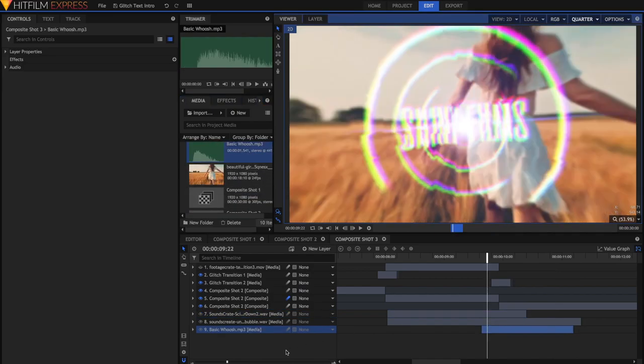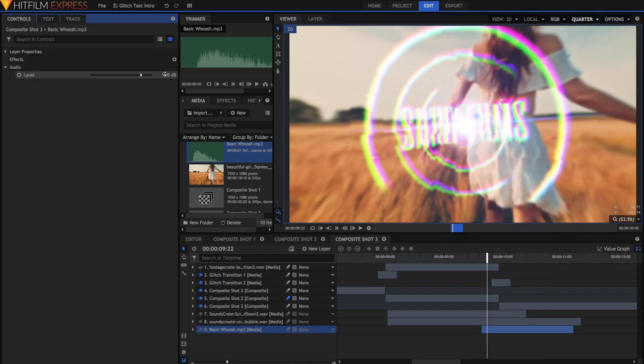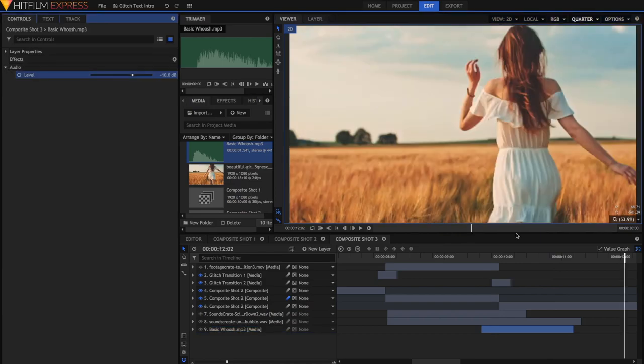It's a good whoosh, except it's a bit loud, so I'm just going to go into the audio properties and then lower the level. And that is the final effect.